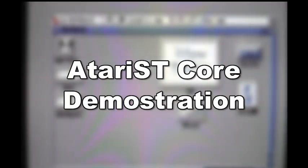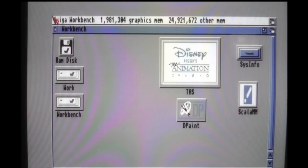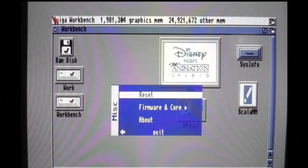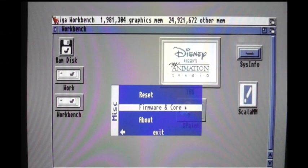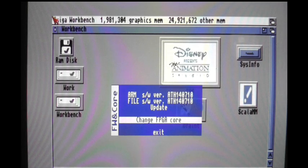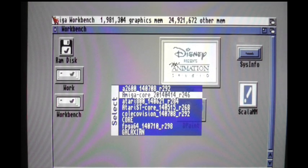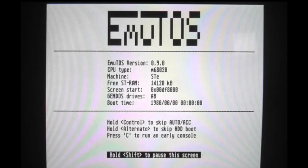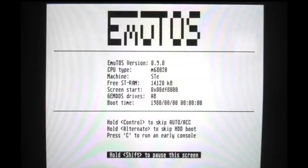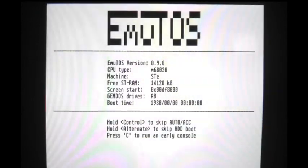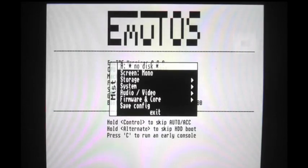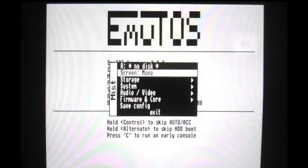I'm going to quickly demonstrate the ST part of the mist board. So I'm going to go ahead and hit F12. And I'm going to go over here to firmware and core. Change core. And I'm going to select the Atari ST core. I'm only going to spend a few minutes on this since I don't have much software for it. So here comes the Atari ST. It's going to start booting. I'm going to push F12 and I'm going to show you the menus.